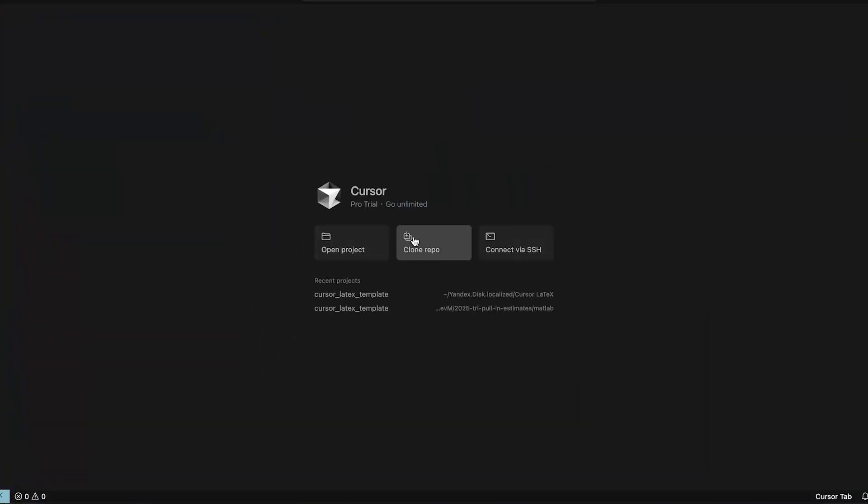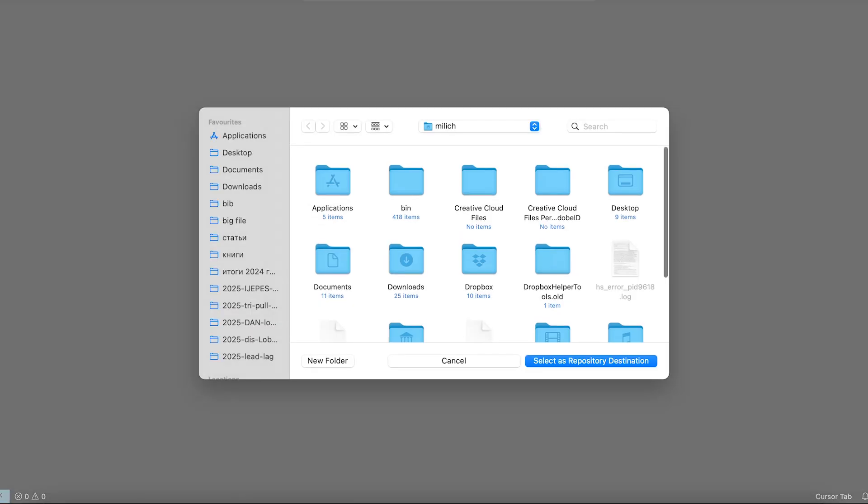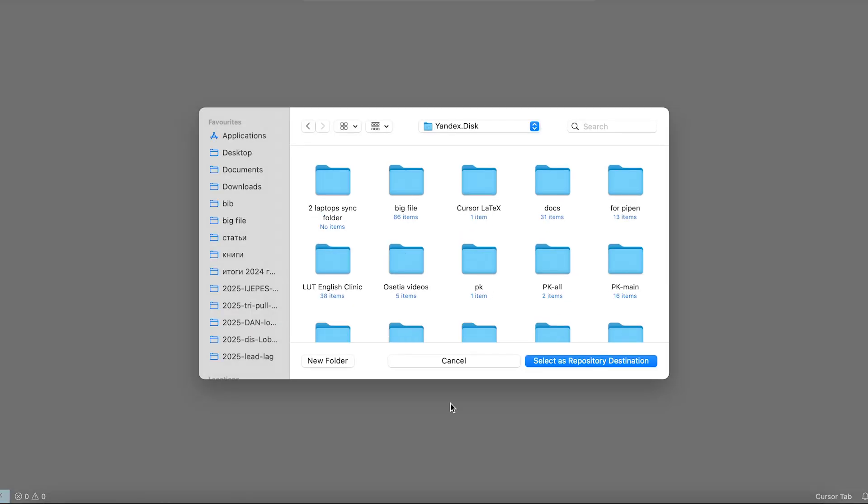I cloned the GitHub project and saved it into my cloud in Yandex Disk just in case.